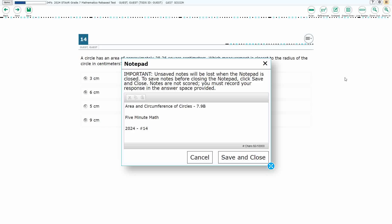Hello and welcome to 5-Minute Math. Today we are looking at the 7th grade concept of area and circumference of circles.